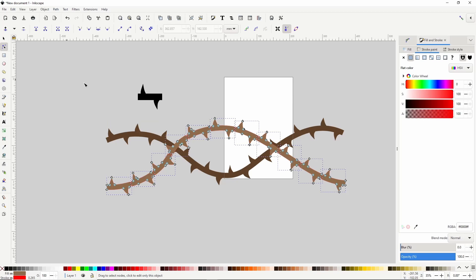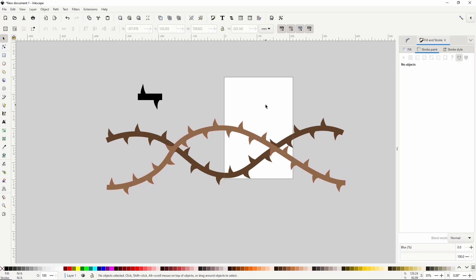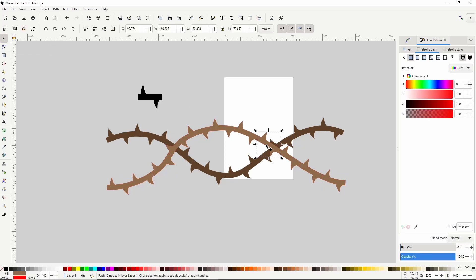Now we can see that the segments are separate objects. Switch to the select tool, click the canvas to deselect everything, and select just this segment. Then put it below the other vine by clicking this button up here. Now it looks like the vines are intertwined.